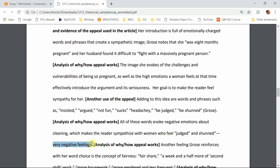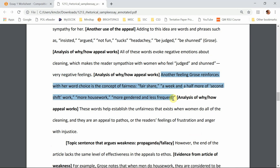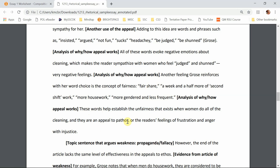Finally, she gives us a third type where she focuses on how Groves reinforces her word choice about the concept of fairness. She gives us several examples — just giving one here wouldn't be enough because she's saying that Groves does it over and over again, so you want to give two or three examples. Why does it work? Well, these establish the unfairness that exists when women do all the work, and they are an appeal to pathos — the reader's feelings of frustration and anger with injustice. That is why Clark believes this is working in Groves' article.